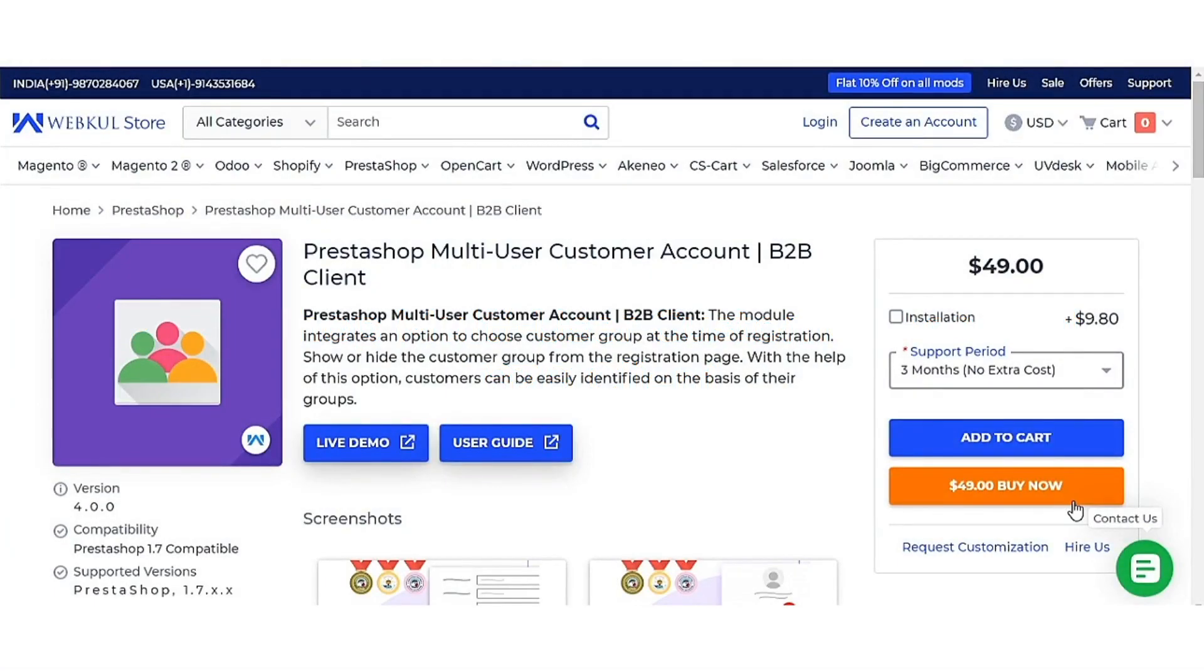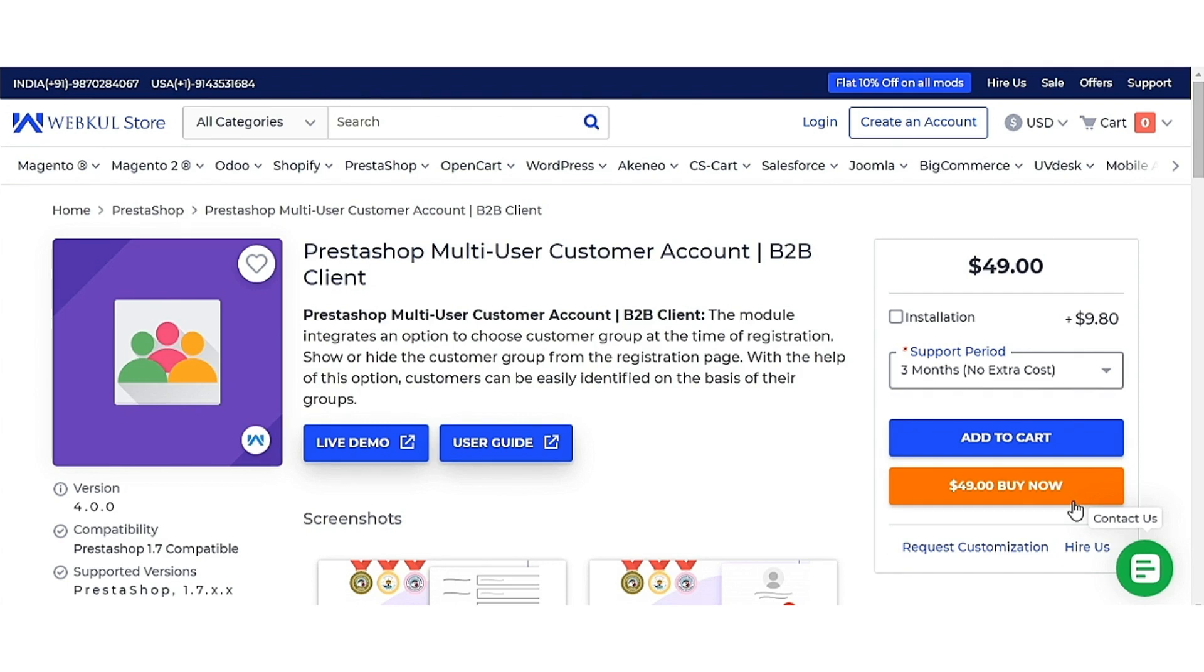Hello everyone, welcome to the video tutorial of PrestaShop Multi-User Customer Account. In this tutorial, I will show you how the store owner can create multiple user groups and allow his customers to select the groups at the time of registration, so he can offer benefits to the customers on the basis of the groups.